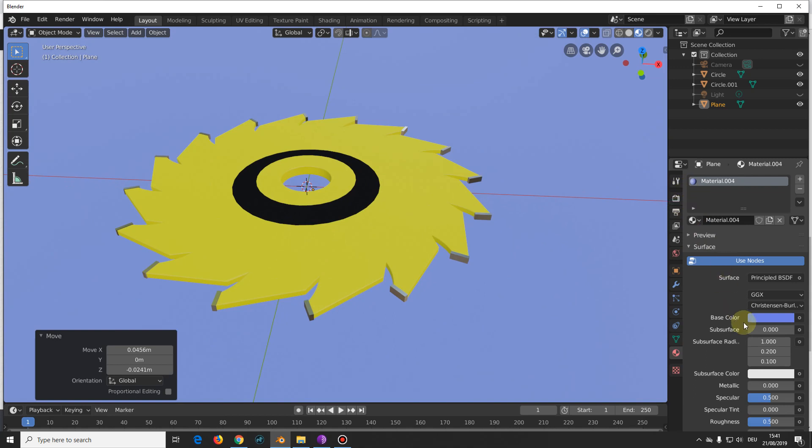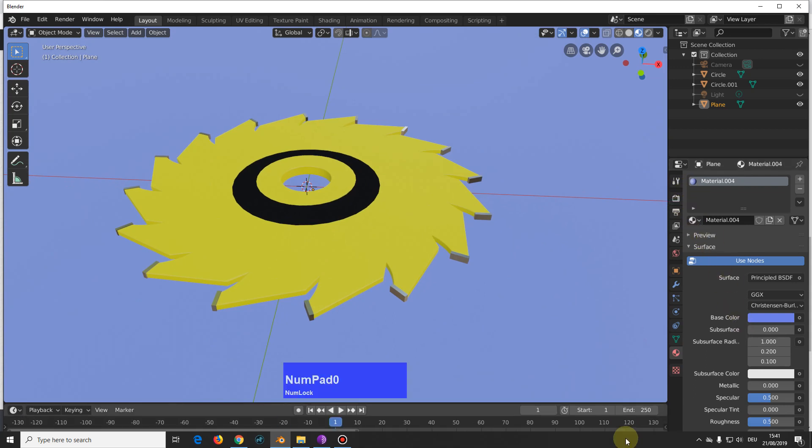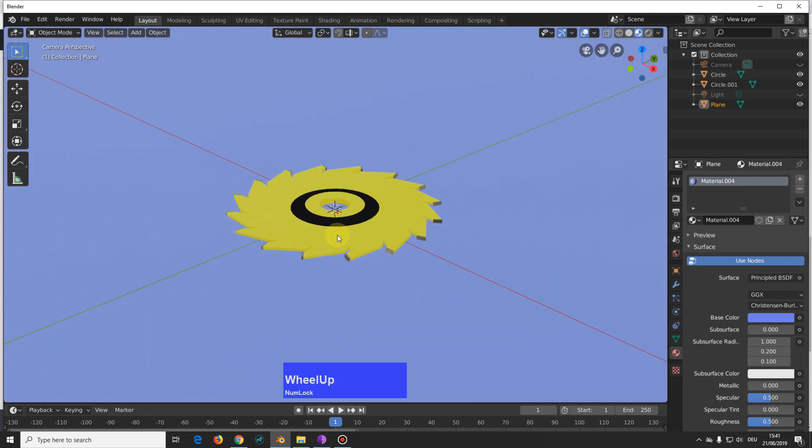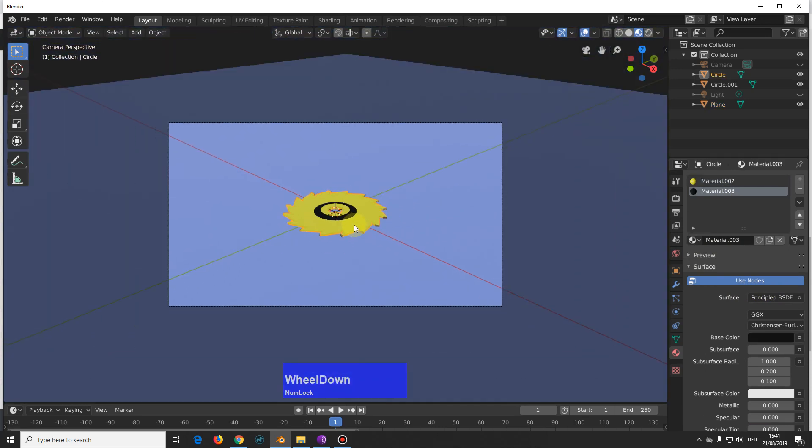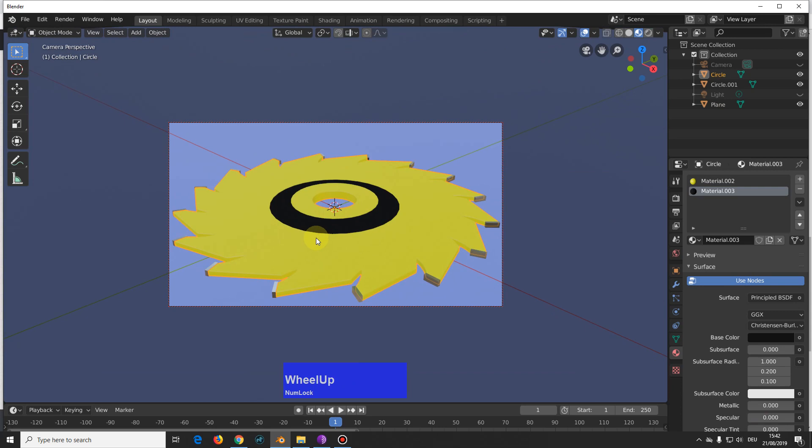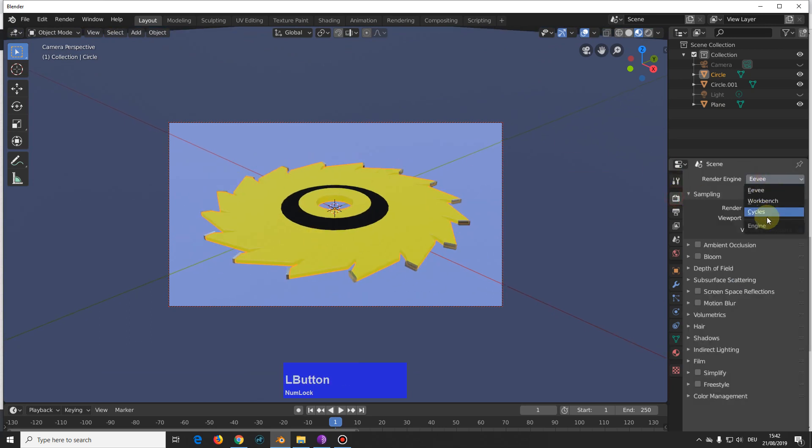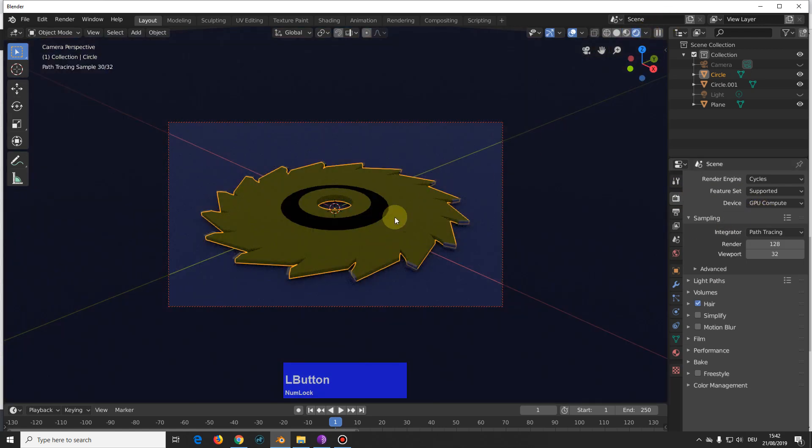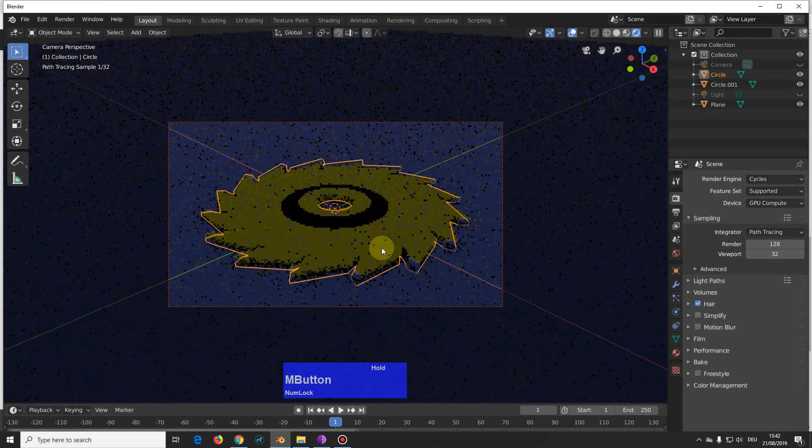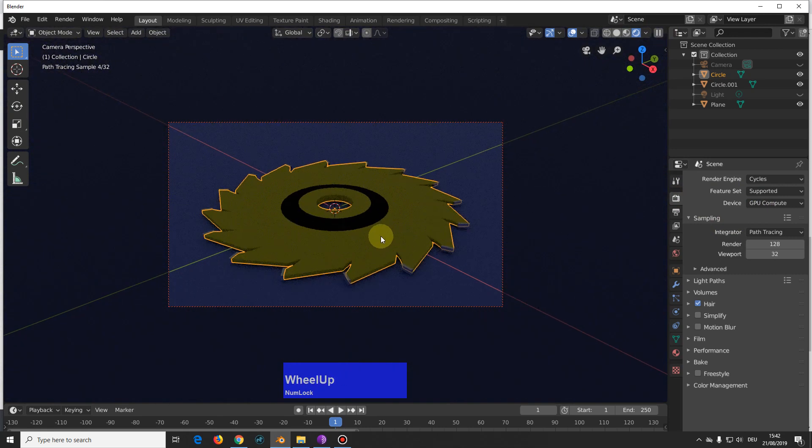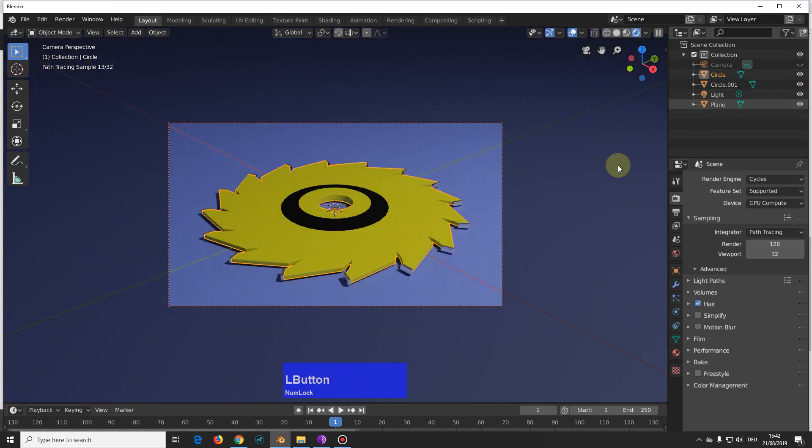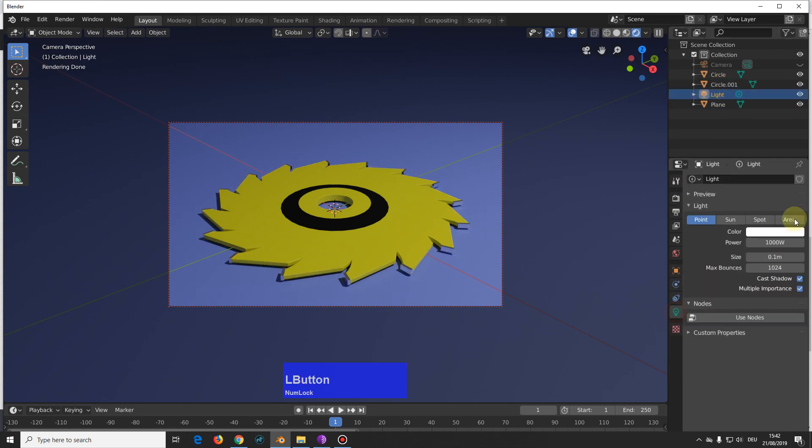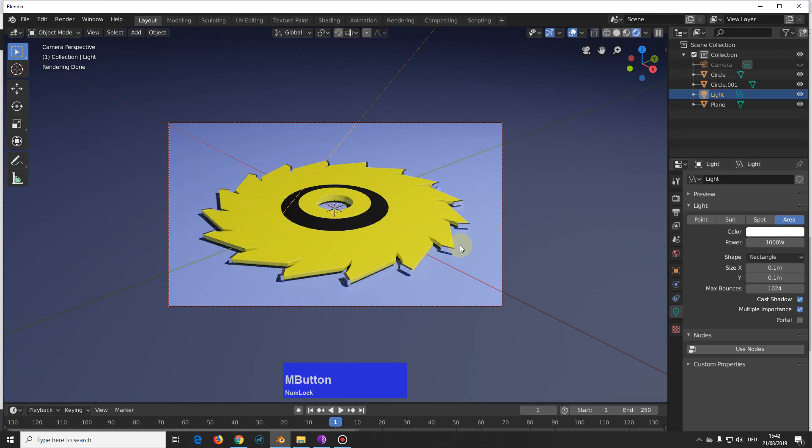Then I press numpad 0, and lock camera to view. And now we can select this, lock camera to view has not worked, and I want to see it in the cycles render because it makes nicer shadows. And I need a light for this to work, and I want to have an area light like so.